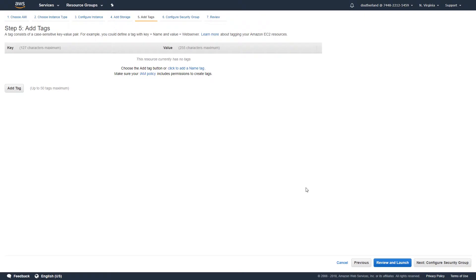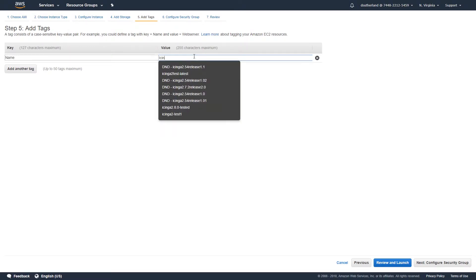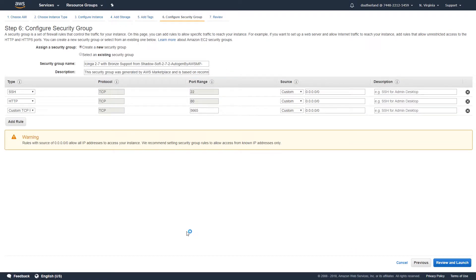At this point, add any tags that you want. For example, you can add a name tag, so that way it's easy to find within your inventory. Select Next at the bottom right to configure the security group for networking.